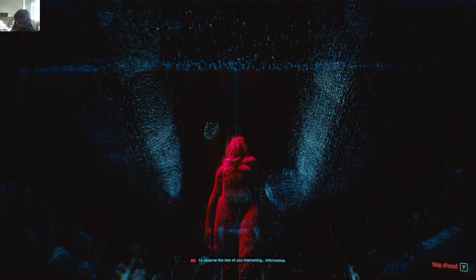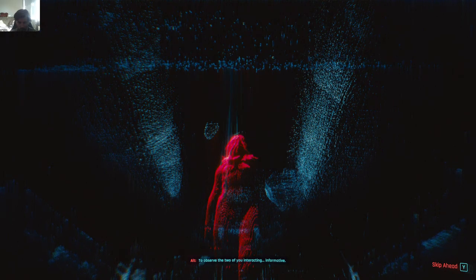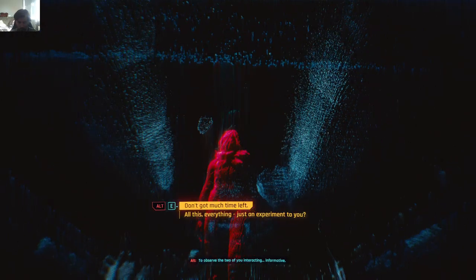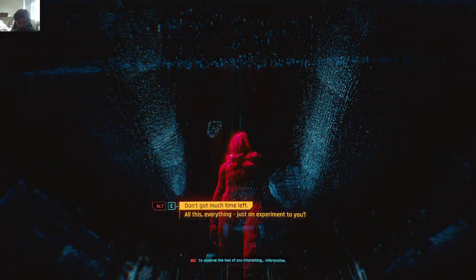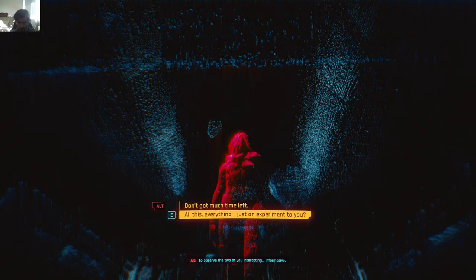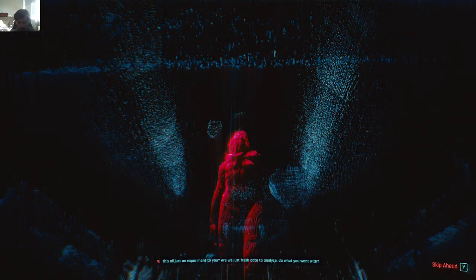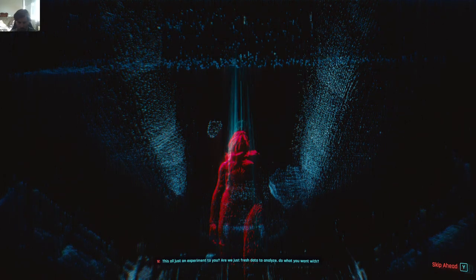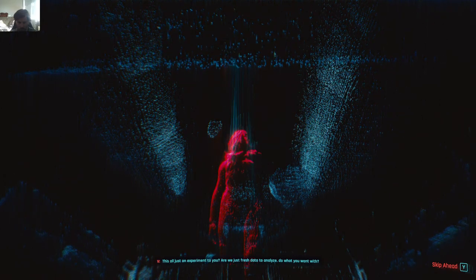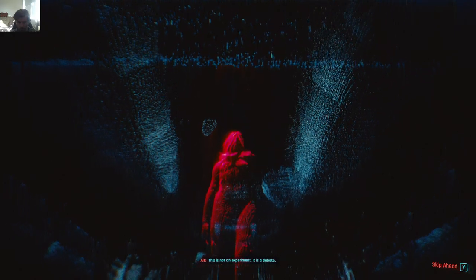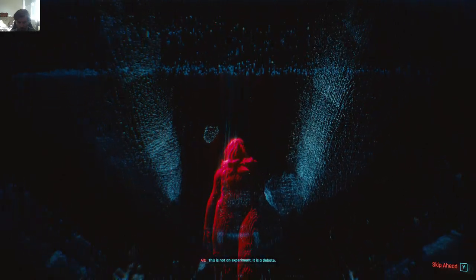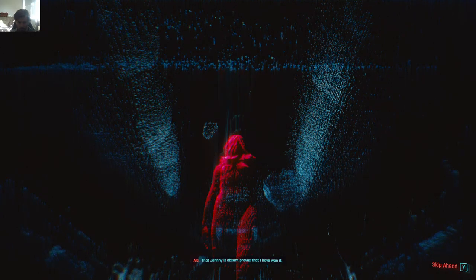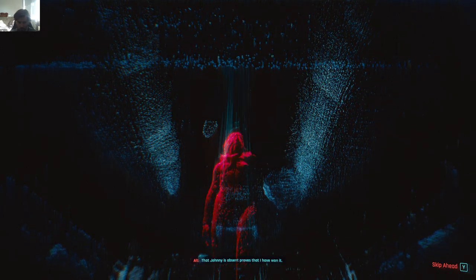To observe the two of you interacting. Informative. This all just an experiment to you? Are we just fresh data to analyze, do what you want with? This is not an experiment. It is a debate. That Johnny is absent proves that I have won it.